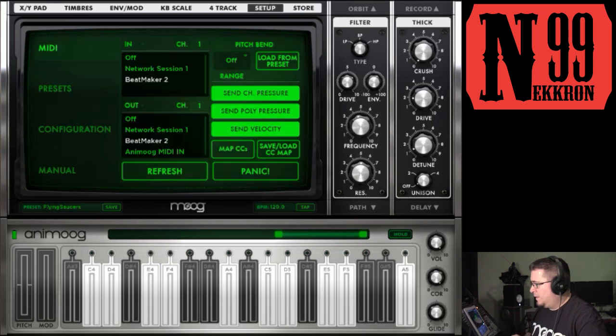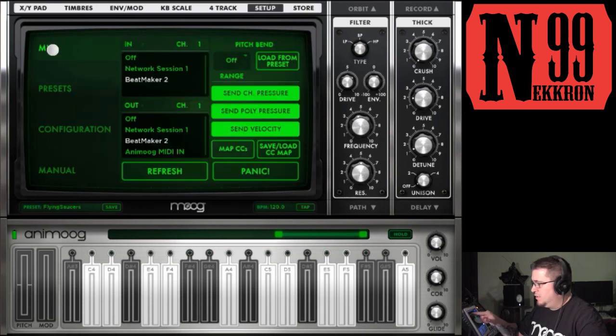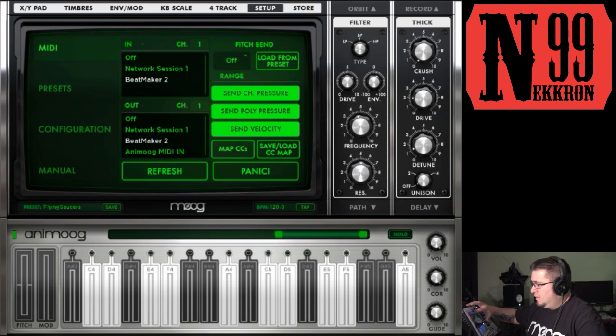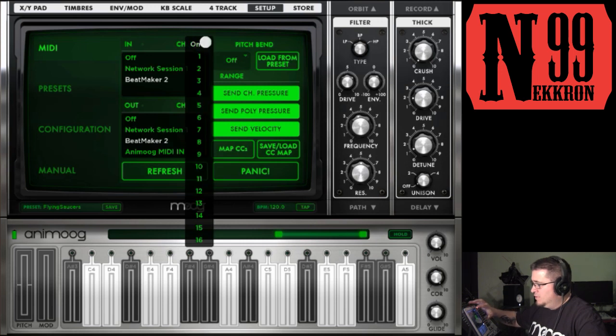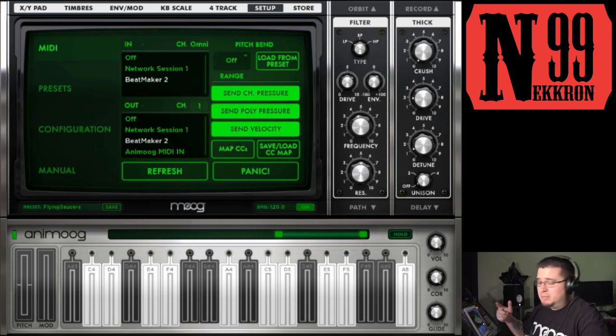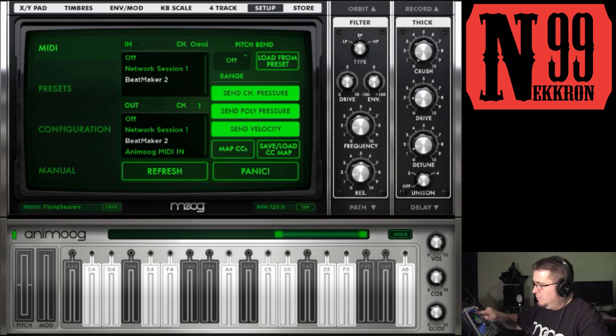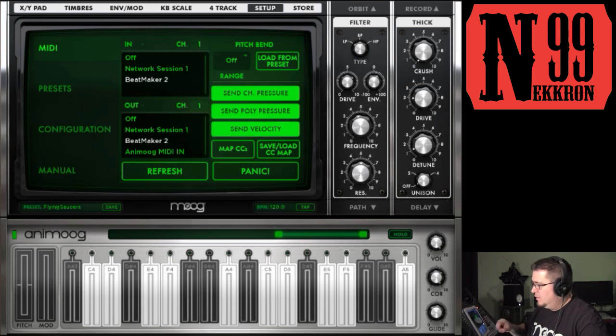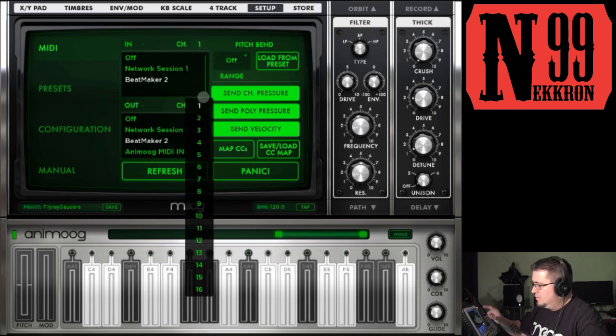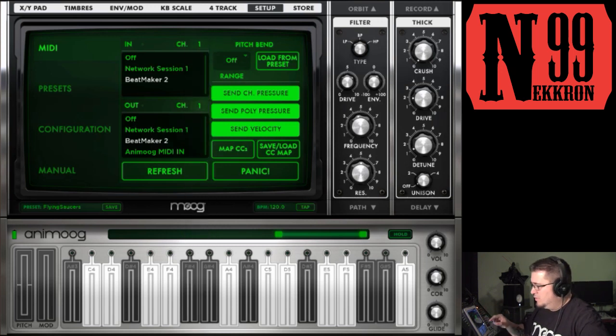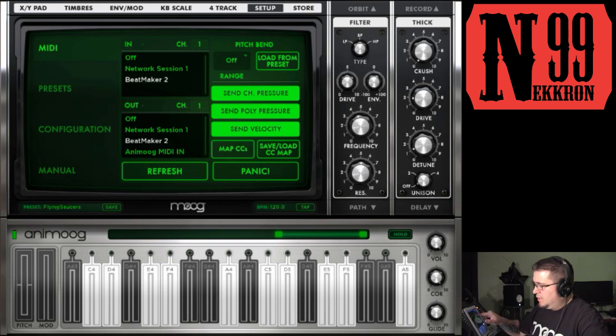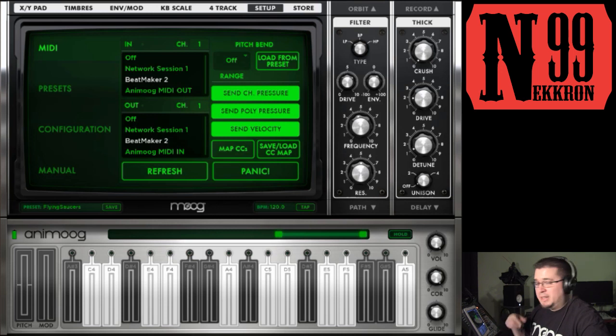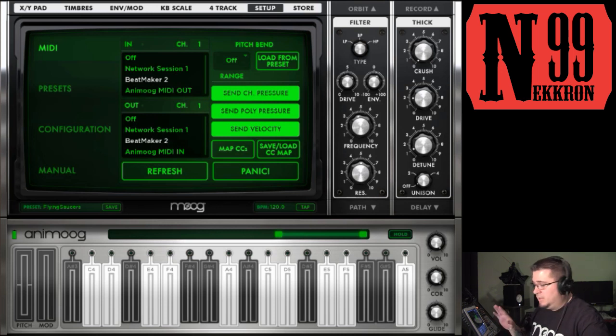Now we've got that loaded. Let's go to the setup tab up here, and now you're on your MIDI tab. I already set it to one—it normally defaults to omni—so I'm going to set the input channel to one and output channel to one. You can see that Beatmaker 2 is already selected as your input and output for MIDI.